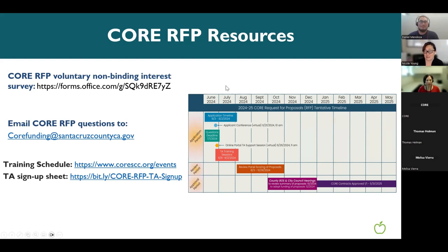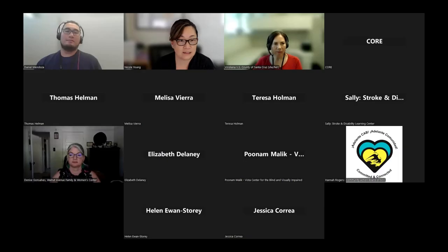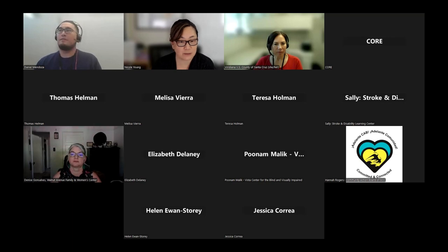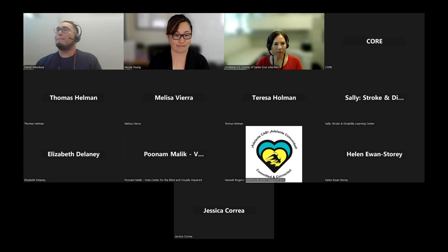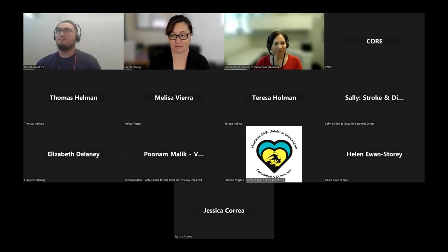Thank you Daniel — this was really helpful and a great walkthrough of the platform. We'll stay on for another minute or two for any lingering questions, but if you need to jump off, you're welcome to do so. Thanks everyone.